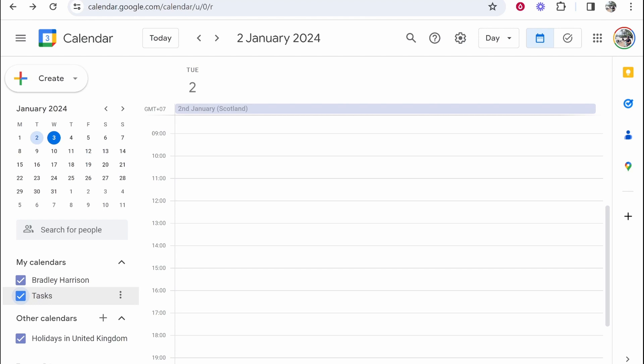In this video, I'm going to show you how you can do time blocking in Google Calendar. Time blocking is a way of planning your day, so you can plan what time you're going to do something, for how long, and how often.